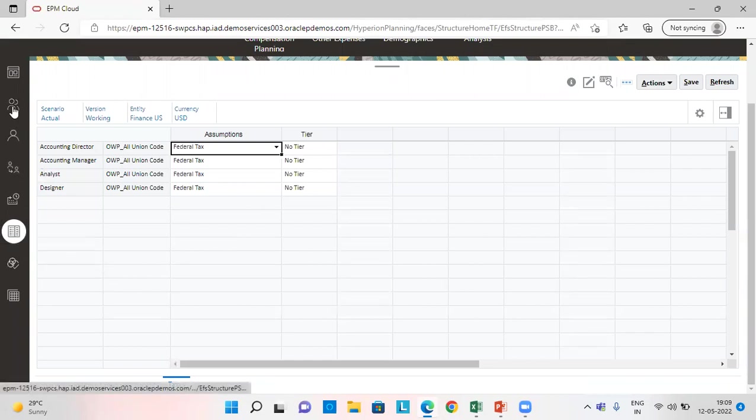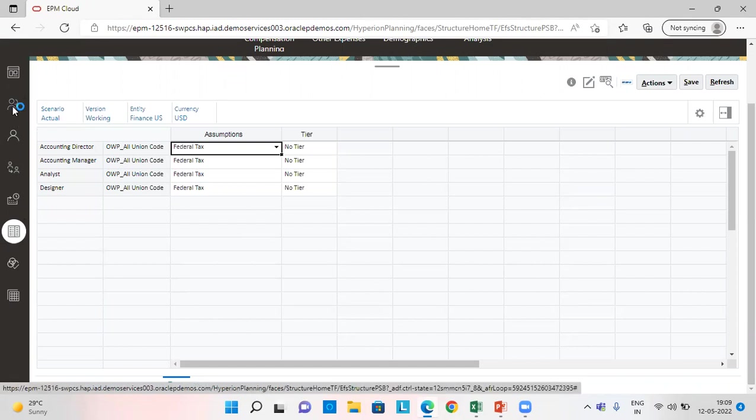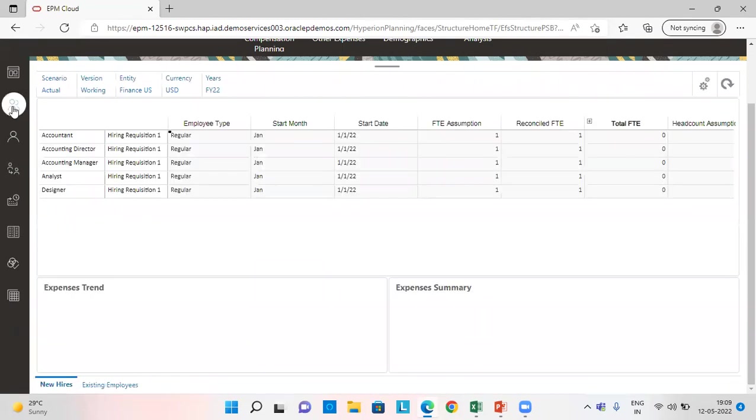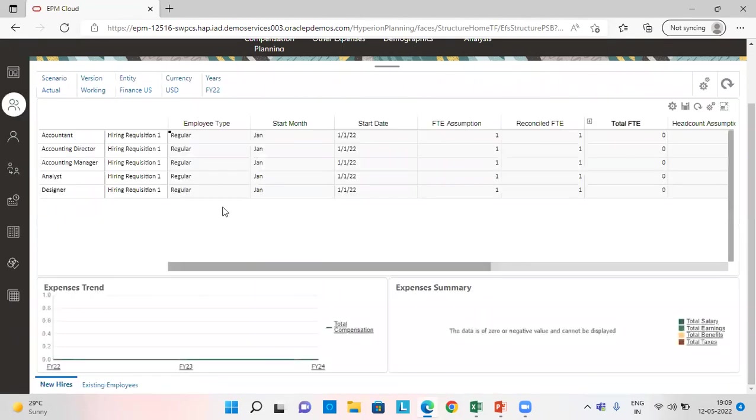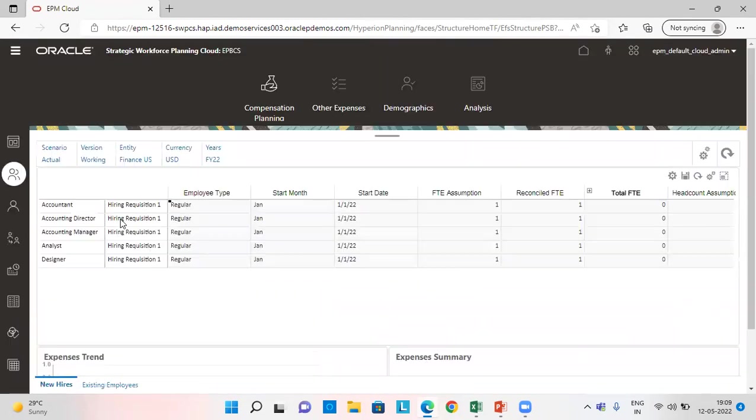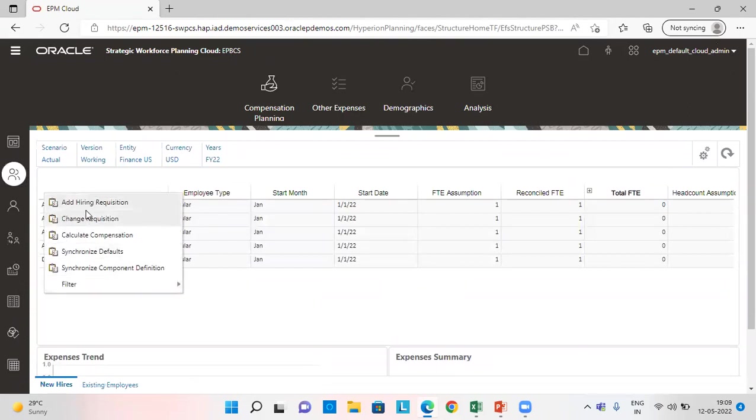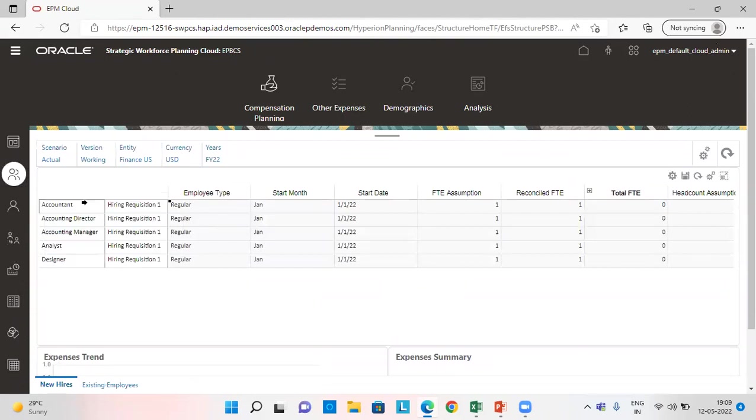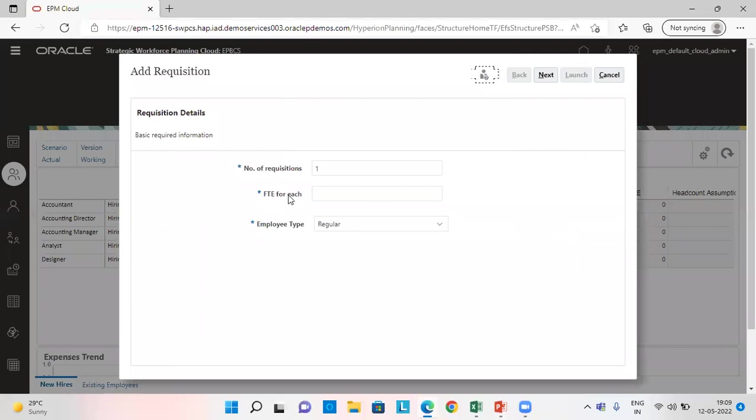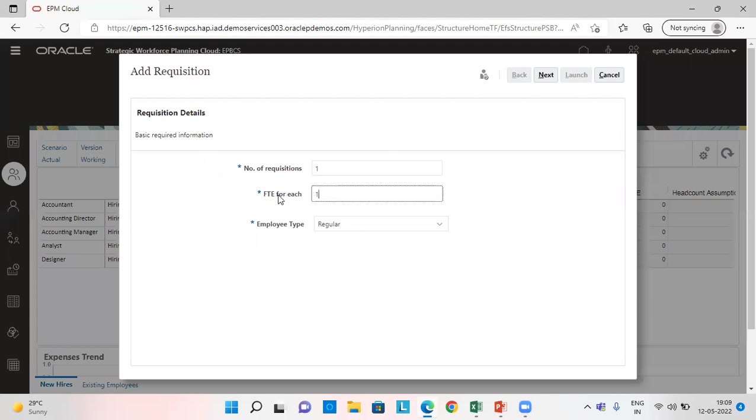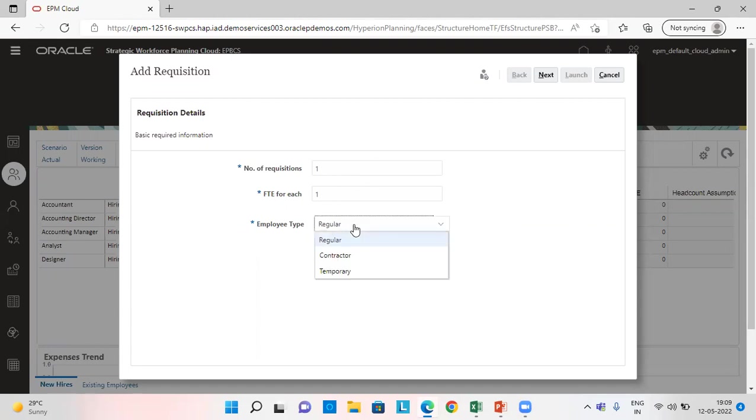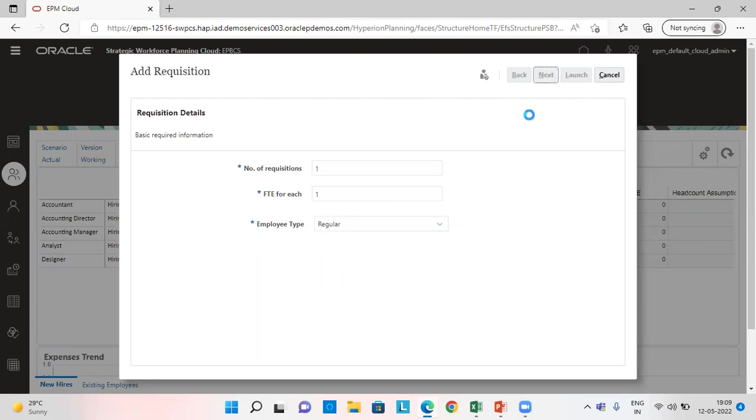All right, so once we are done with this step, we'll move towards manage employees tab. So how do we add the requisition? We right click here, we click on add requisition. We provide here all the details. For example, I've given here FTE as one, number of requisition I just want one for this particular job. Employee type as regular, contractor or temporary, I've given regular. Then we click on next.